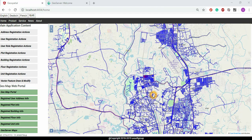The previous screencast was about the theoretical concept of how we can integrate the GeoServer with your Angular applications. Now I will start the development side — how the integration is done, how the development is done.